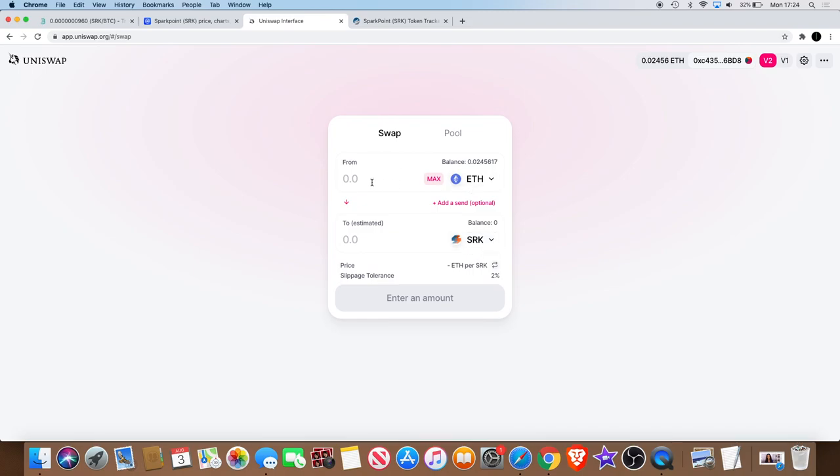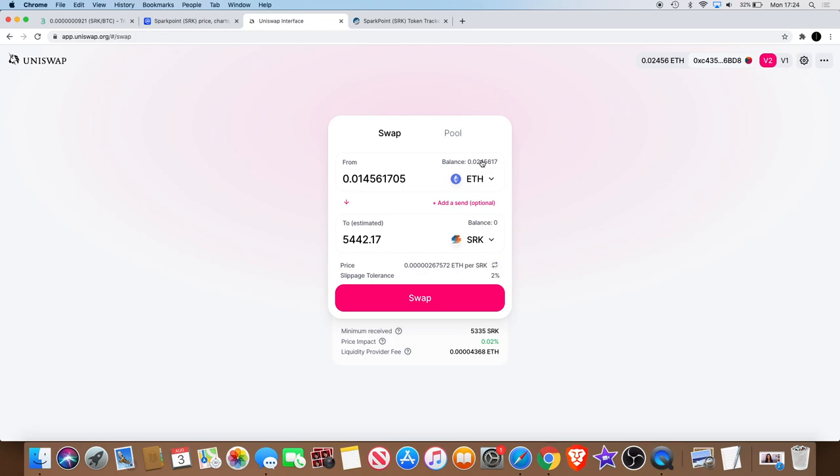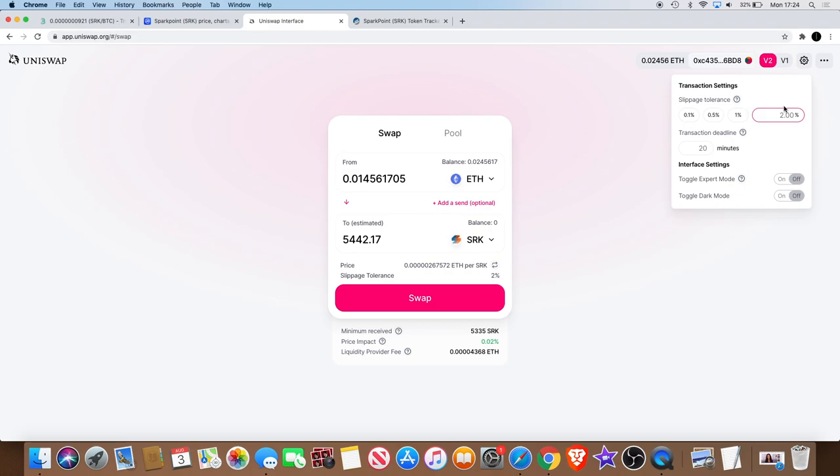Okay, and then what you can do is you can just type in however much you want to swap. For example, I don't have that much Ethereum in my account at the moment, but if I want to put my full balance, what I've got there, just press that. That will give me 5,442 SRK. Then you press swap. I do recommend that you change the transaction levels on the settings, the slippage tolerance to 2%, and that will enable you to get your buy in quickly. Because anything lower than that, sometimes it does take a while and it will just show pending up there and it may not go through. It might just cancel your order.